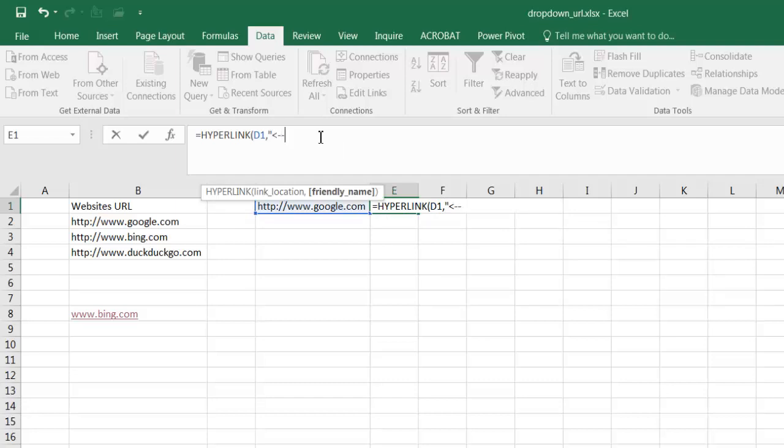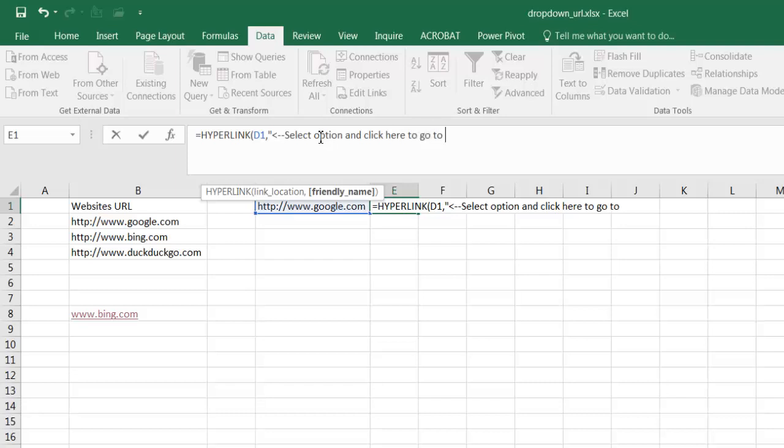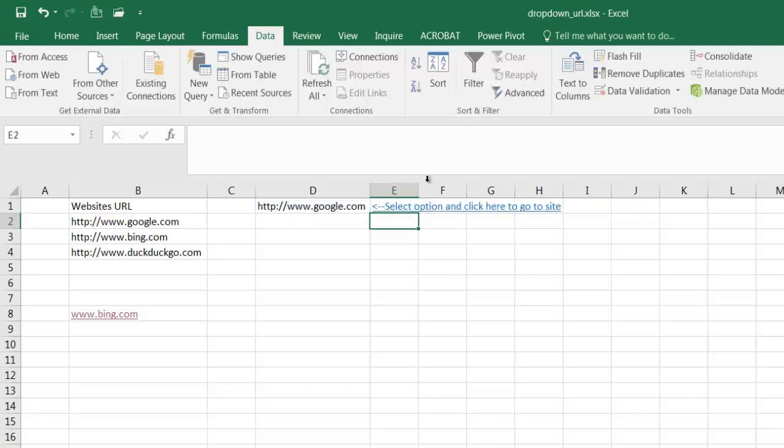And you have to put this into quotes. I'm going to say, I'm going to type select, select option and click here to go to site. Close quotes, close parentheses, press enter. And let me double click that.